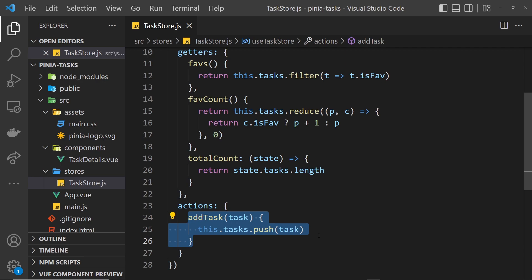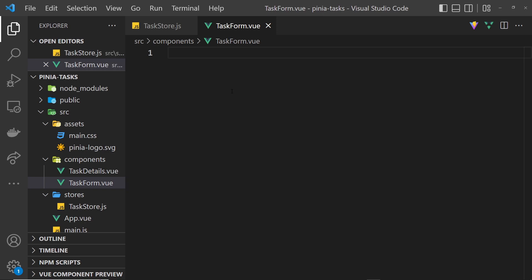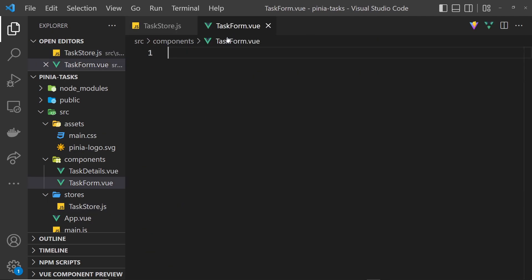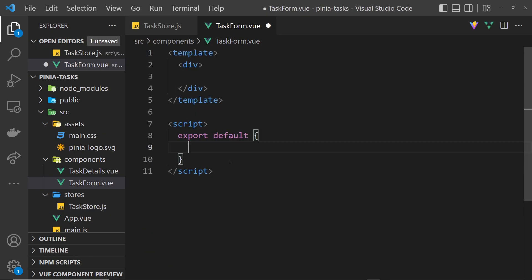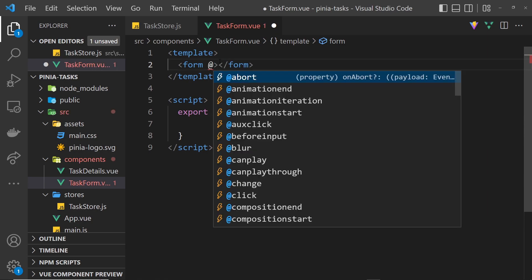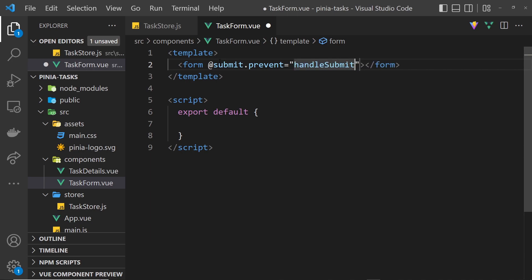Now where do we want to call that from? I want to create a new component which is going to be a form, so I'm going to call it TaskForm.vue. Inside this component we're going to create a web form — a user fills that in and when they submit it we call the addTask action and pass in the task we want to add. In the template, we'll replace the div with a form element. We don't need an action attribute but we do need a submit handler using @submit, and also .prevent to prevent the default action of the page reloading when we submit the form. I'll reference a function called handleSubmit.